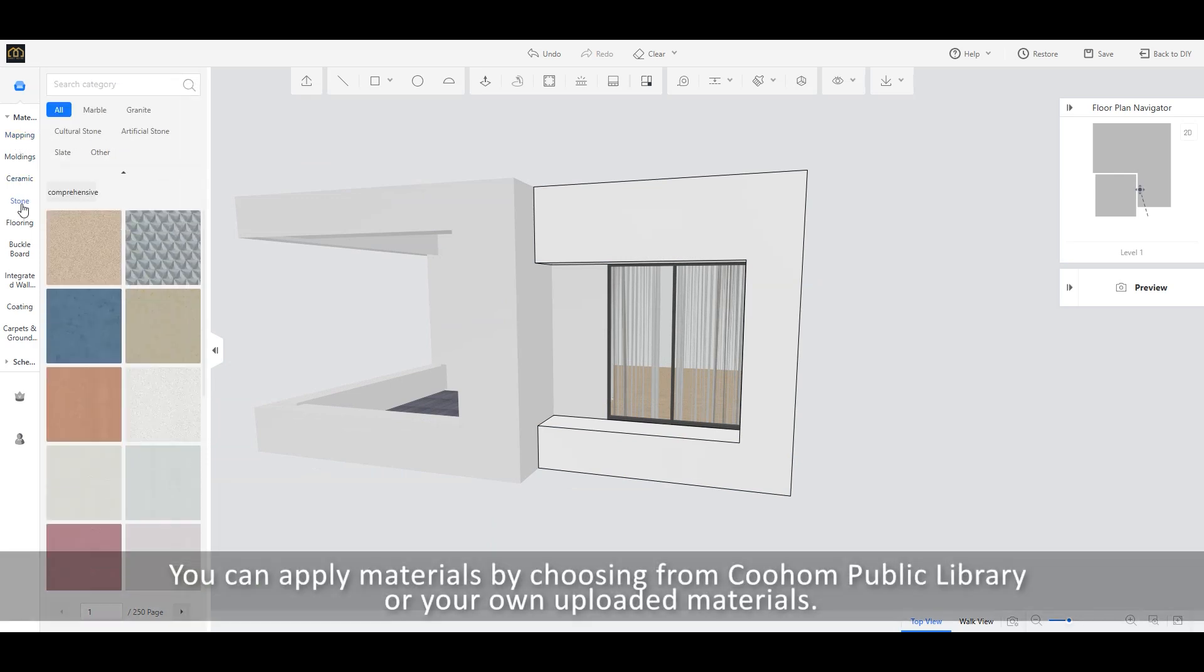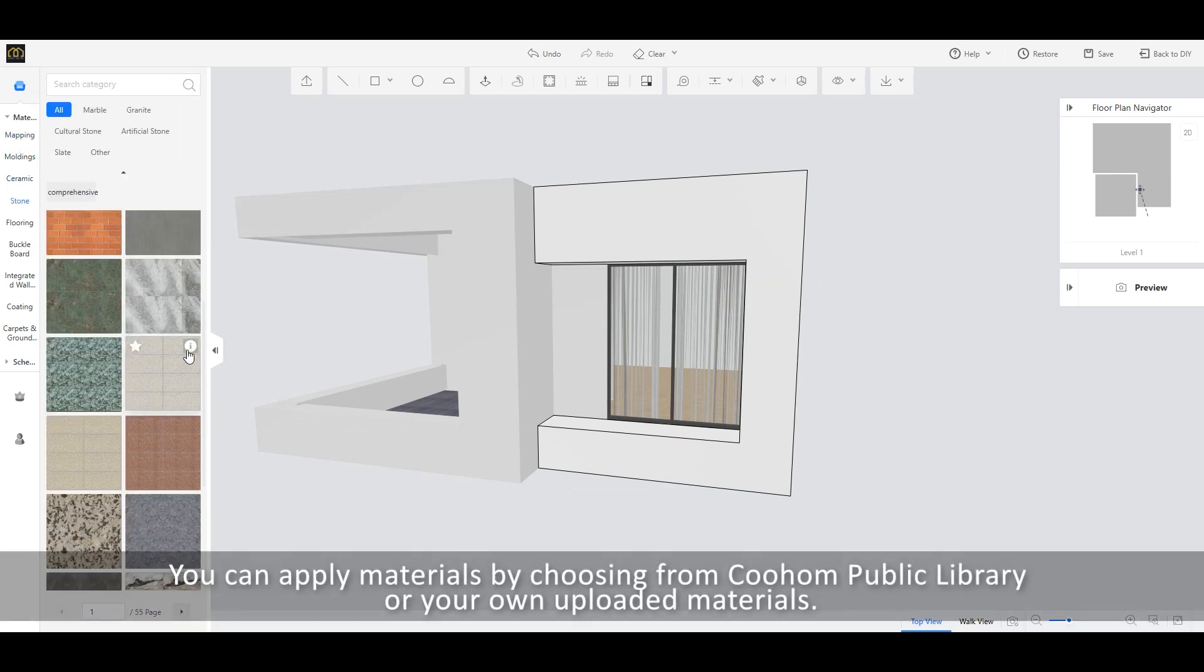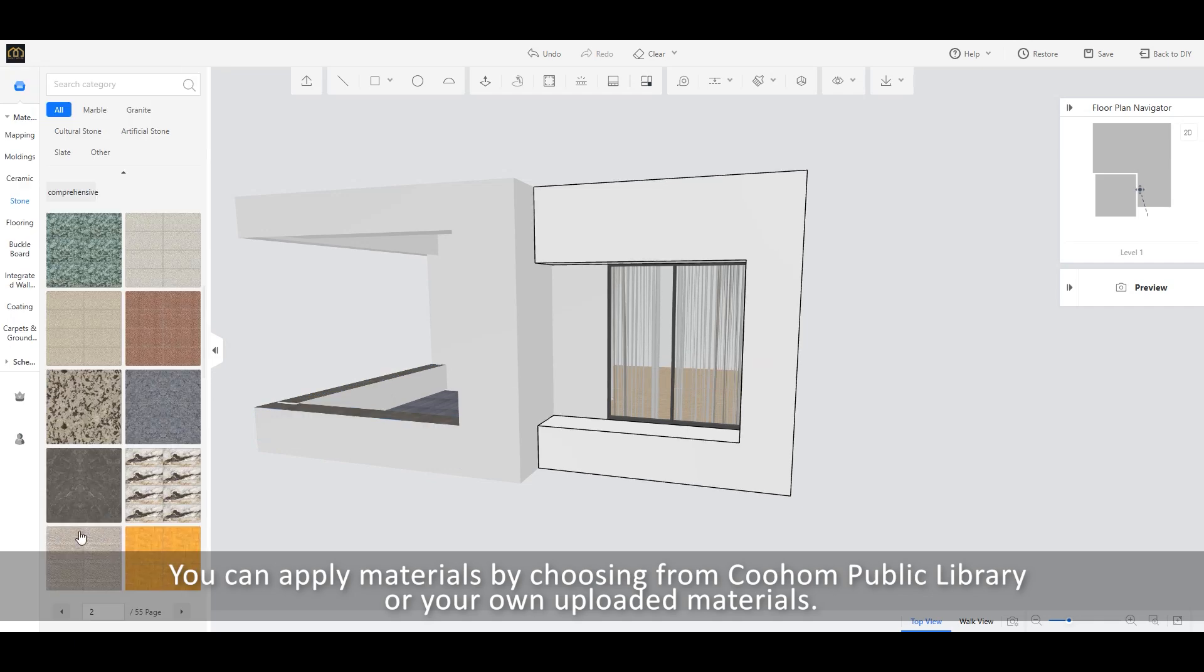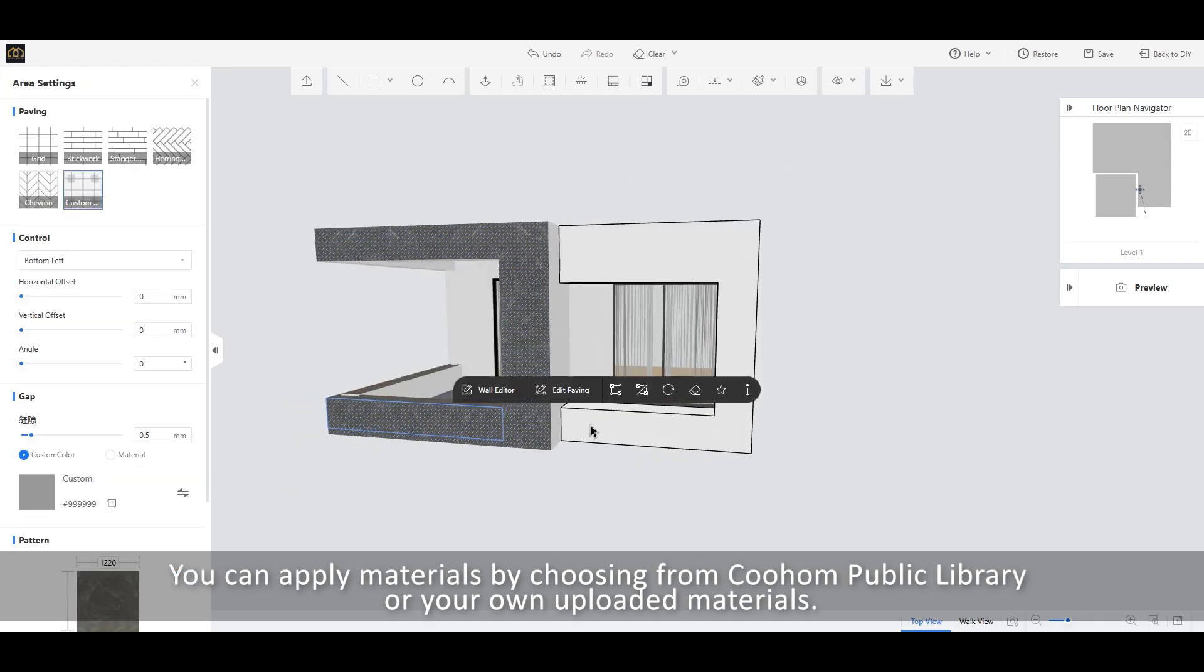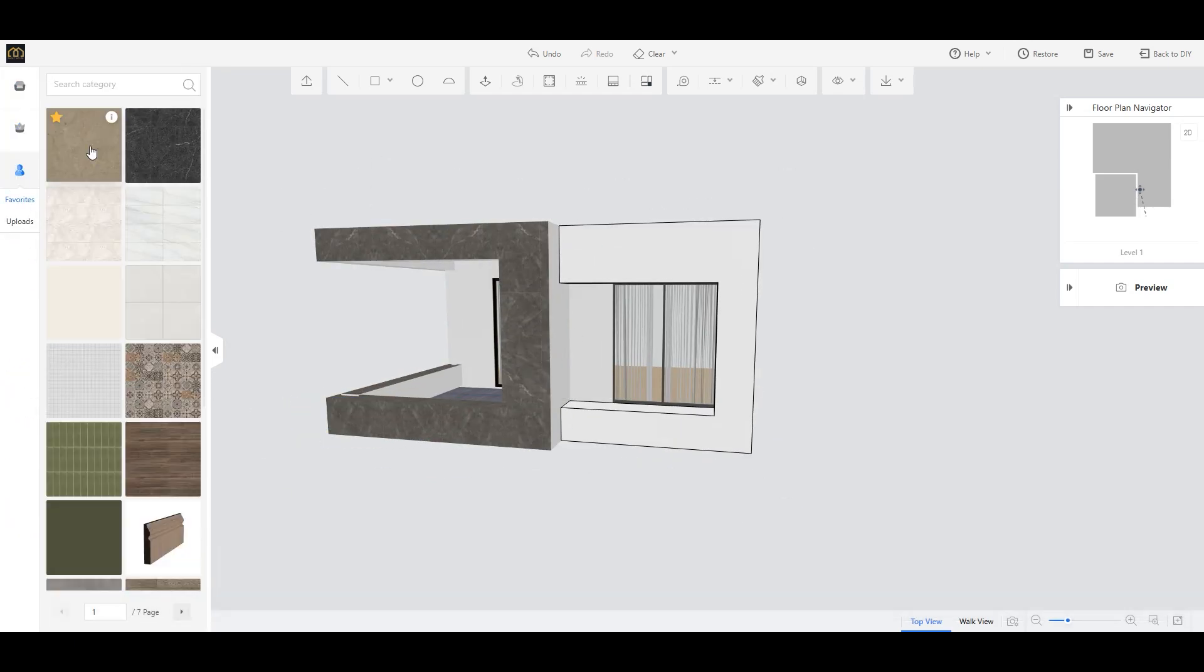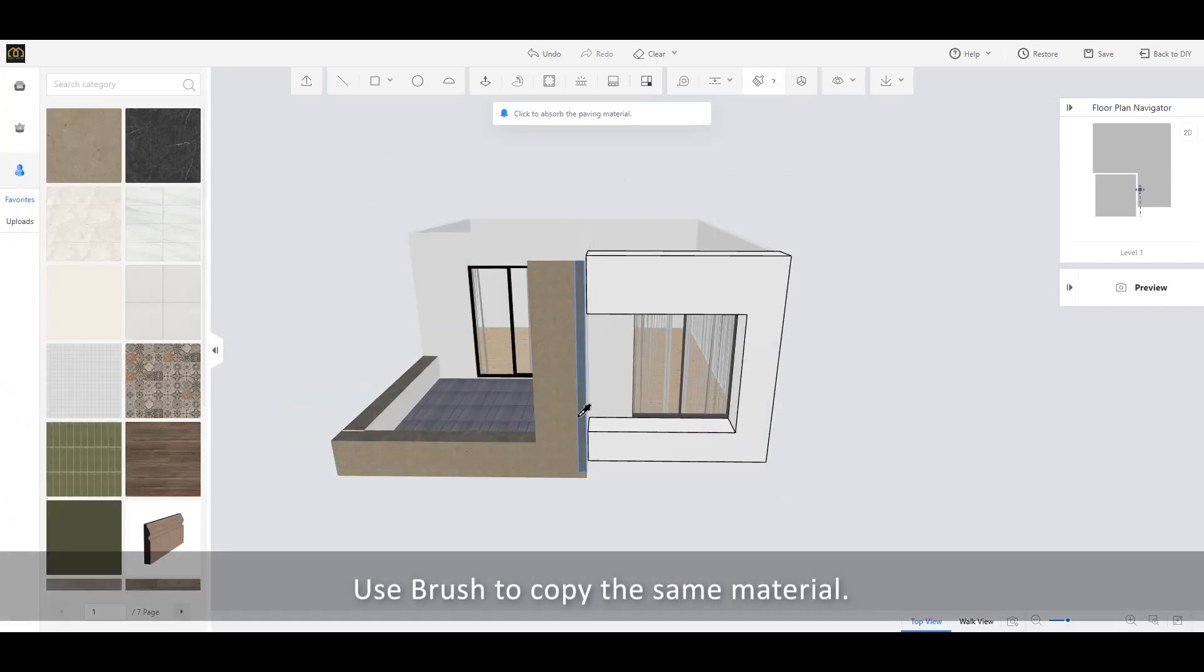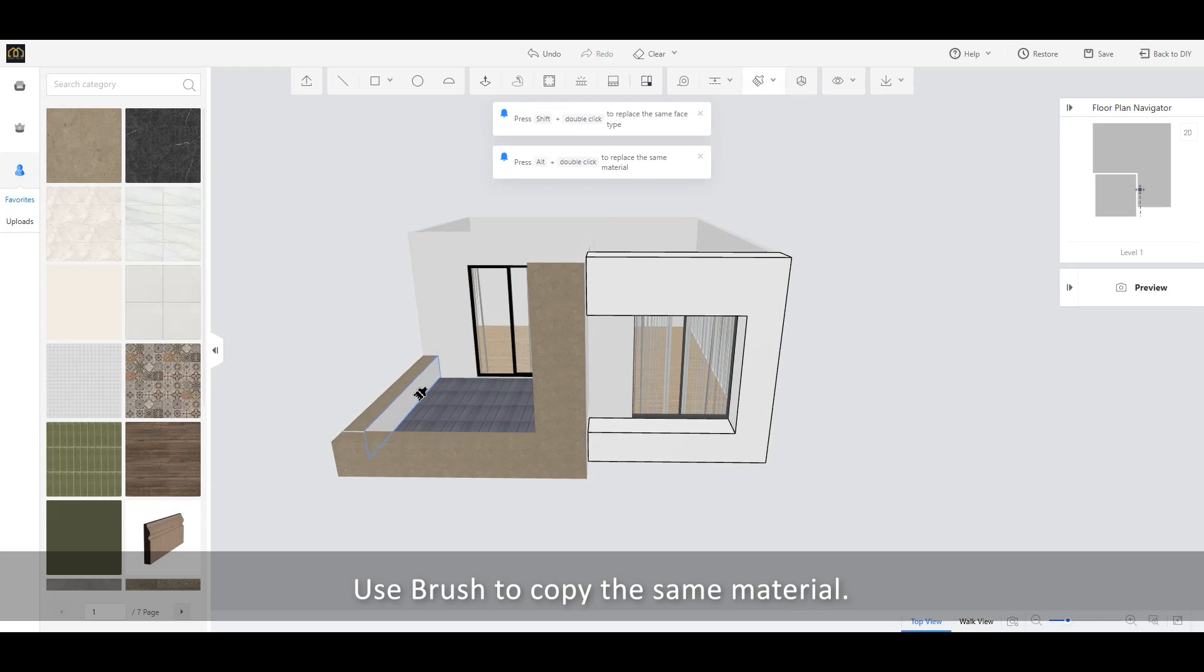You can apply materials by choosing from Coohom Public Library or your own uploaded materials. Use Brush to copy the same material.